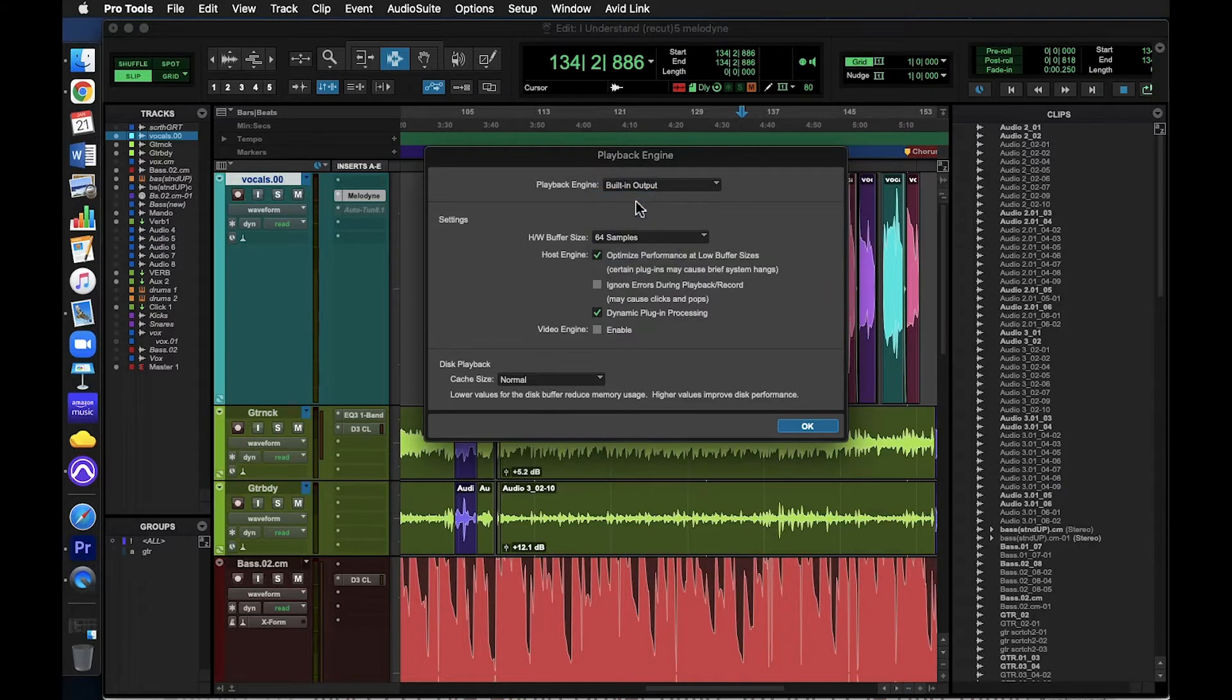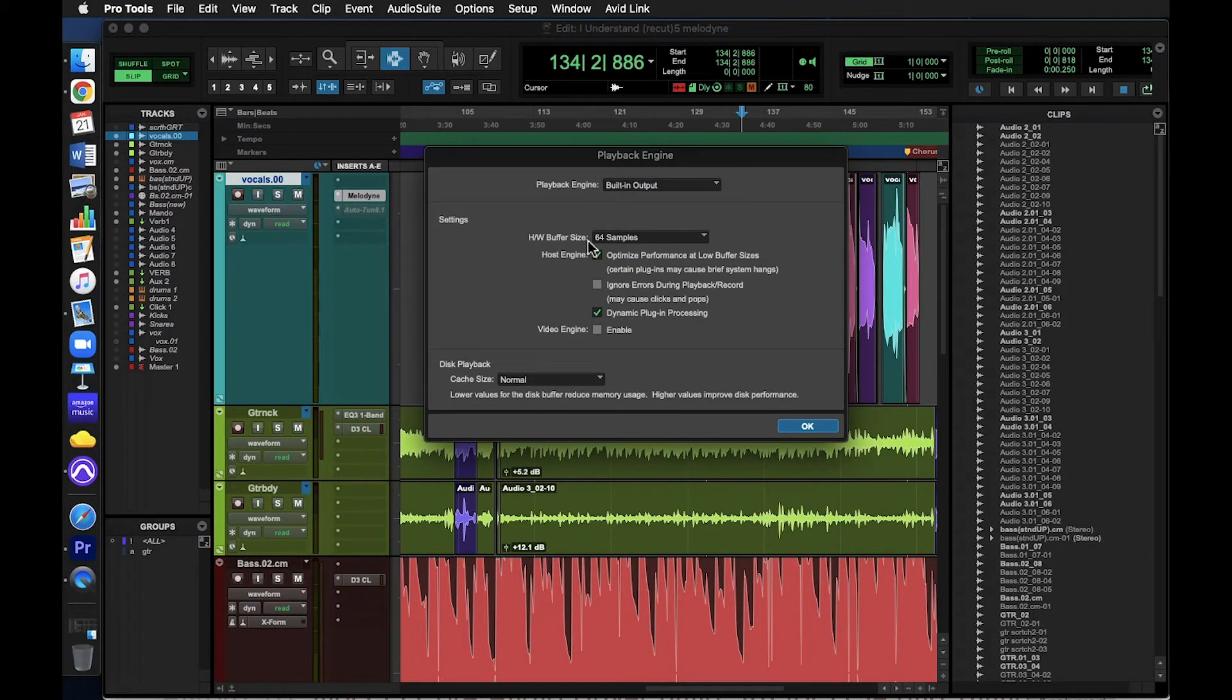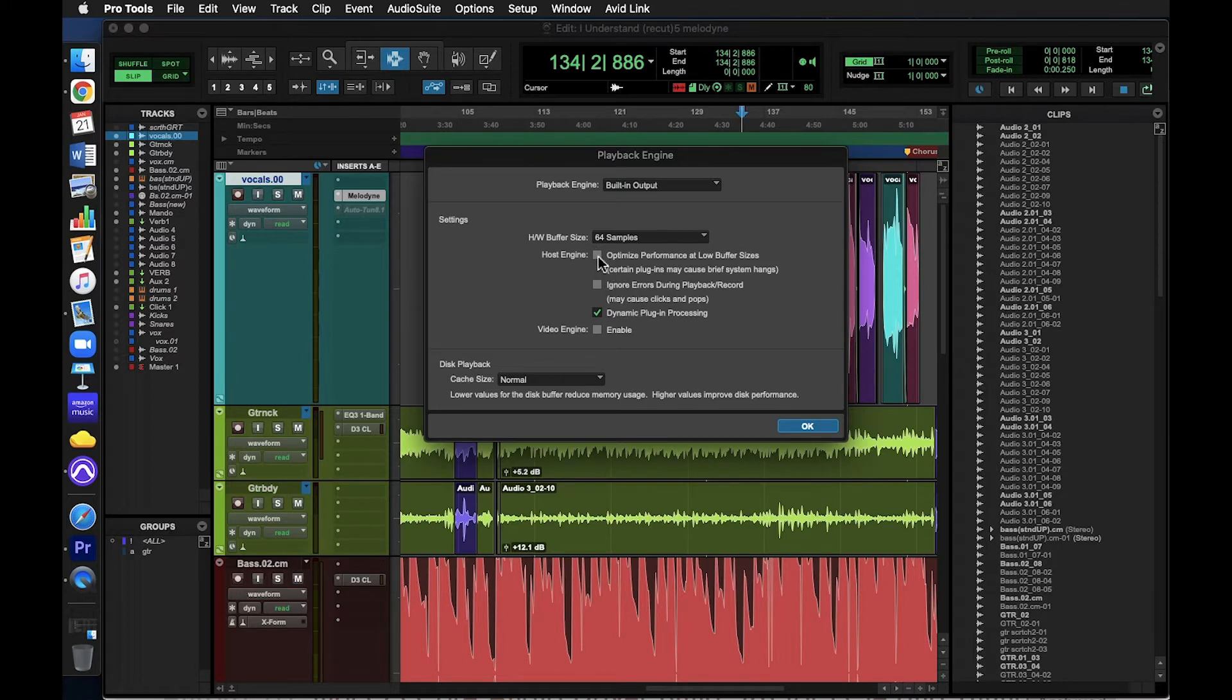The default settings on these other options are probably best for you, but let's go over them anyway. Optimize performance at low buffer settings. This is a new feature in Pro Tools 2020. Leave it the way it is.